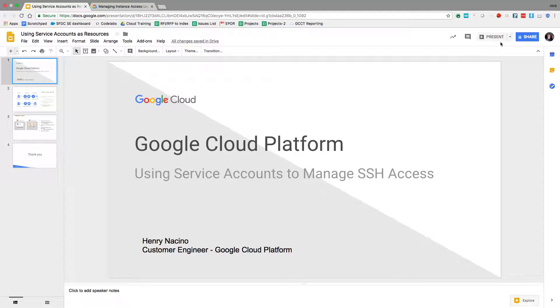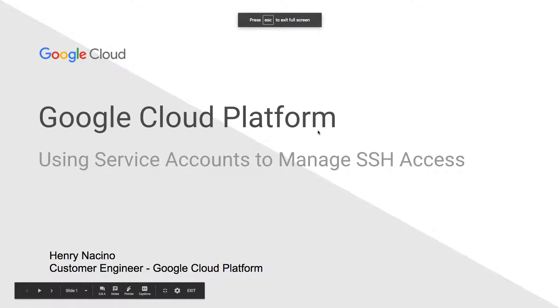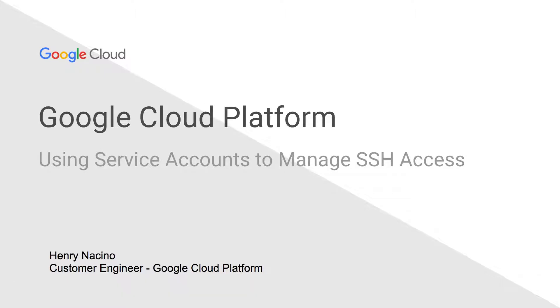Hi, this is Henry Nicino and I am a customer engineer on the Google Cloud Platform team. Today, I am going to talk about how to use service accounts to manage SSH access to your GCE instances.